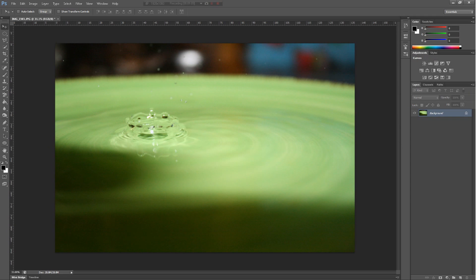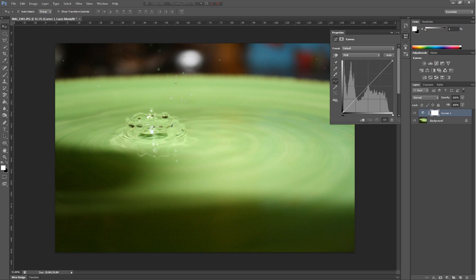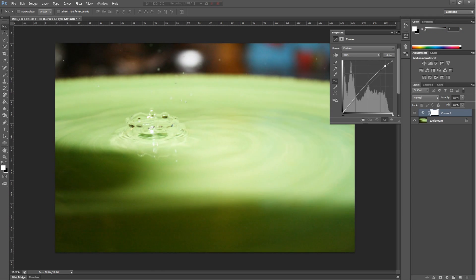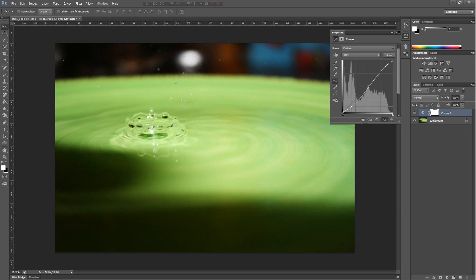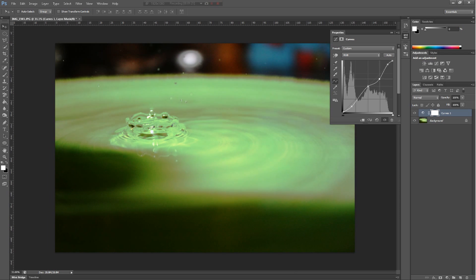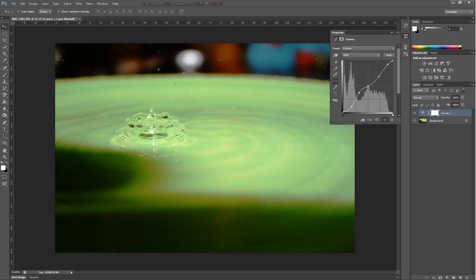Next we have curves. It's the same thing as levels, but it lets you change it a little bit more precisely, like on a line. You can put as many points as you want and just keep changing them. You can get some really good effects with this.